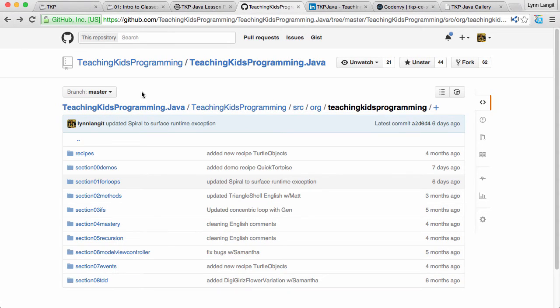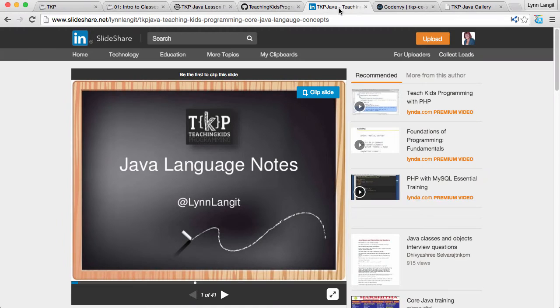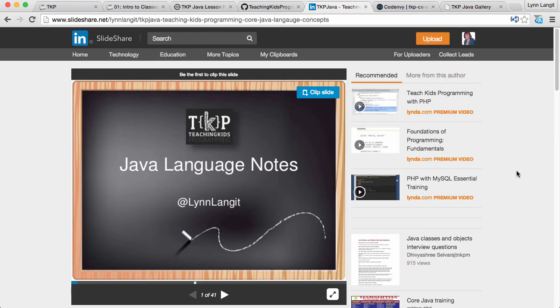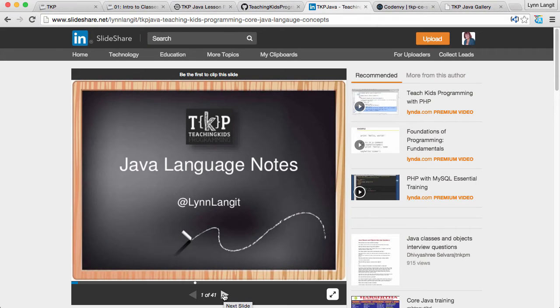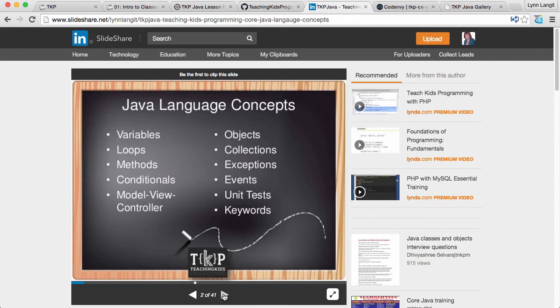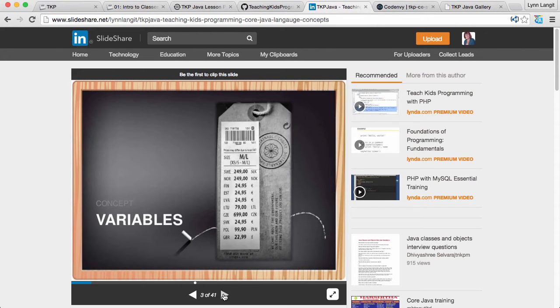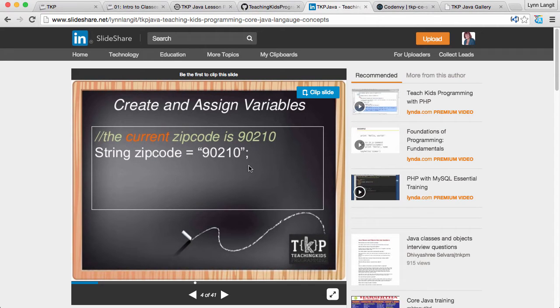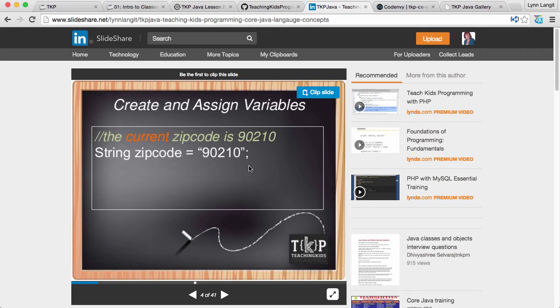In addition to the GitHub we have some other resources and I have for example up on SlideShare I have Java language notes and I use this as anchoring for some of the core language techniques and some teachers use it and some don't. Just give you a sample of it here so this you know I just put this up when I'm talking about the idea of variables for example just so the students kind of stop what they're doing coding and they kind of get this language concept into their brain.